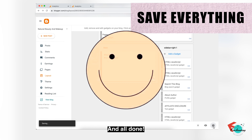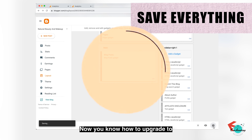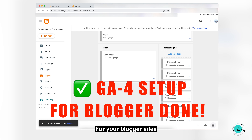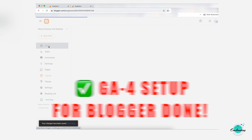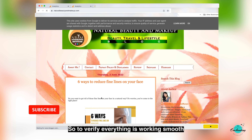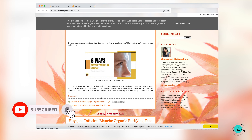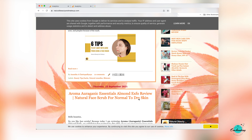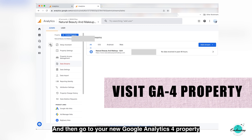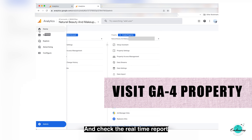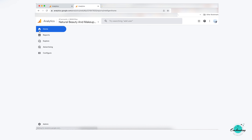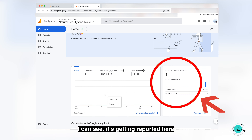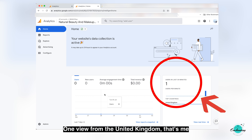And all done — see how easy! Now you know how to upgrade to a GA4 property quickly via GA4 Setup Assistant for your Blogger sites. To verify everything is working smoothly, you can visit your website just like we did for the WordPress site, then go to your new Google Analytics 4 property and check the real-time report. I can see it's getting reported here — one view from United Kingdom, that's me.